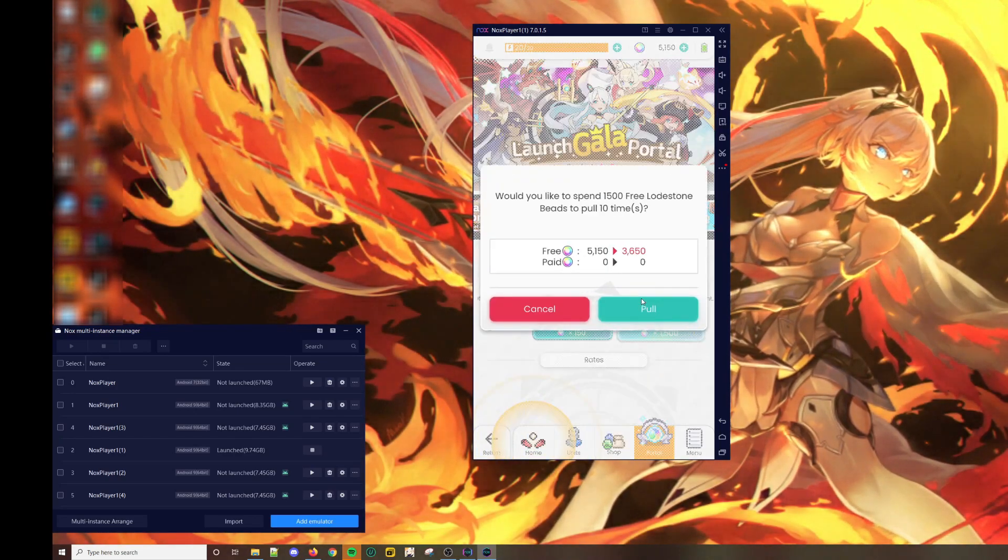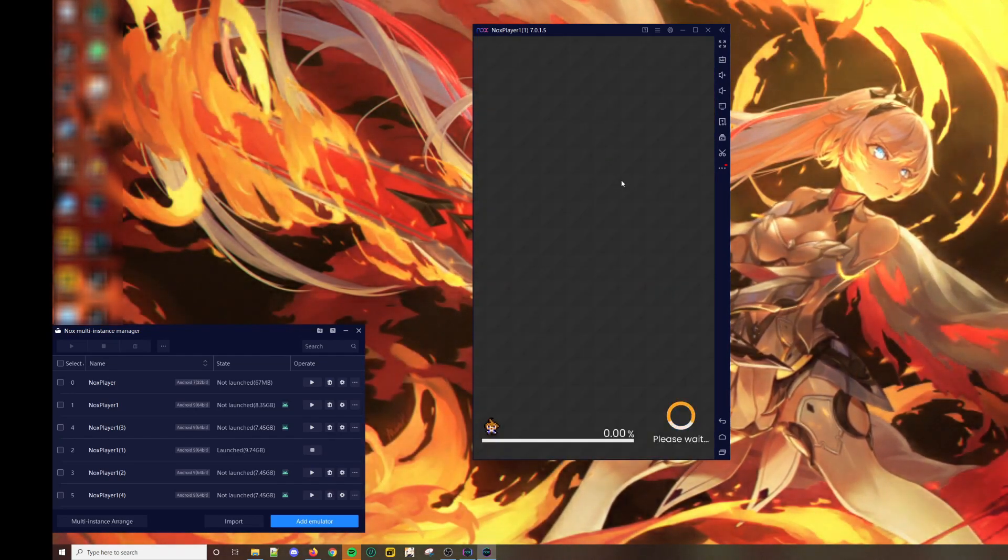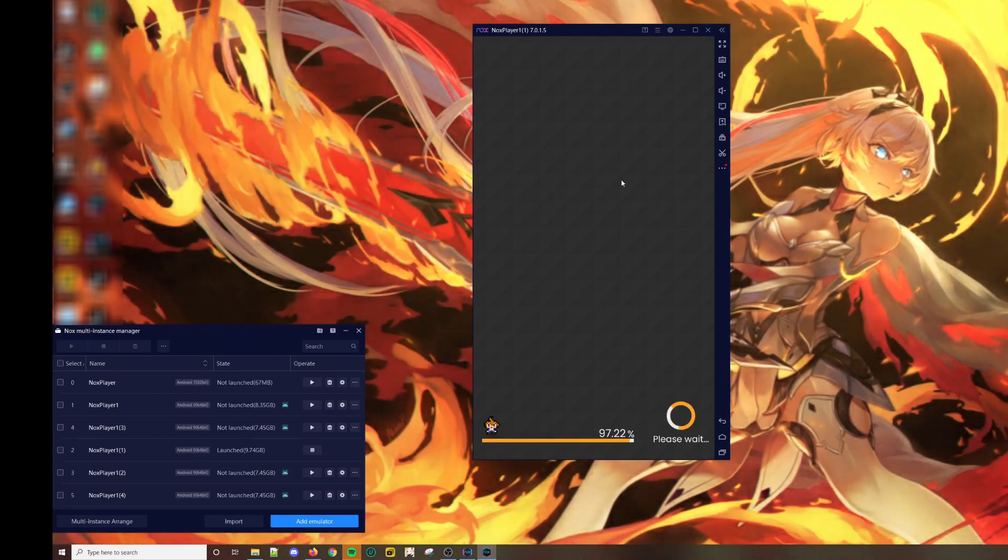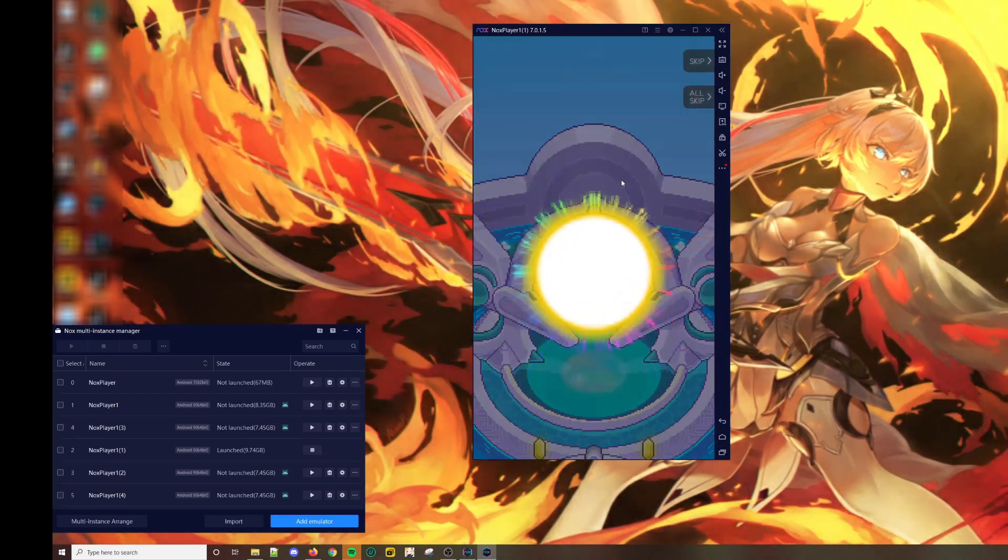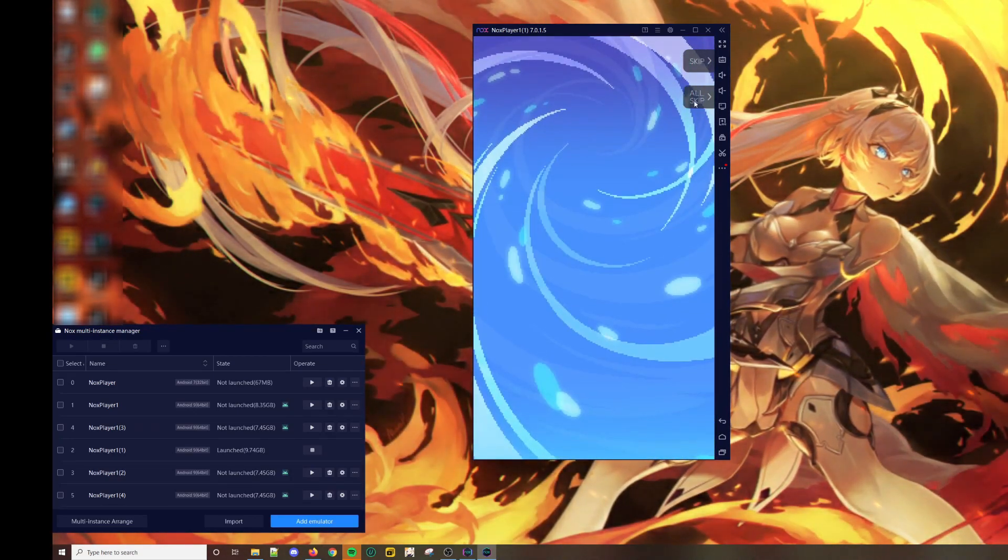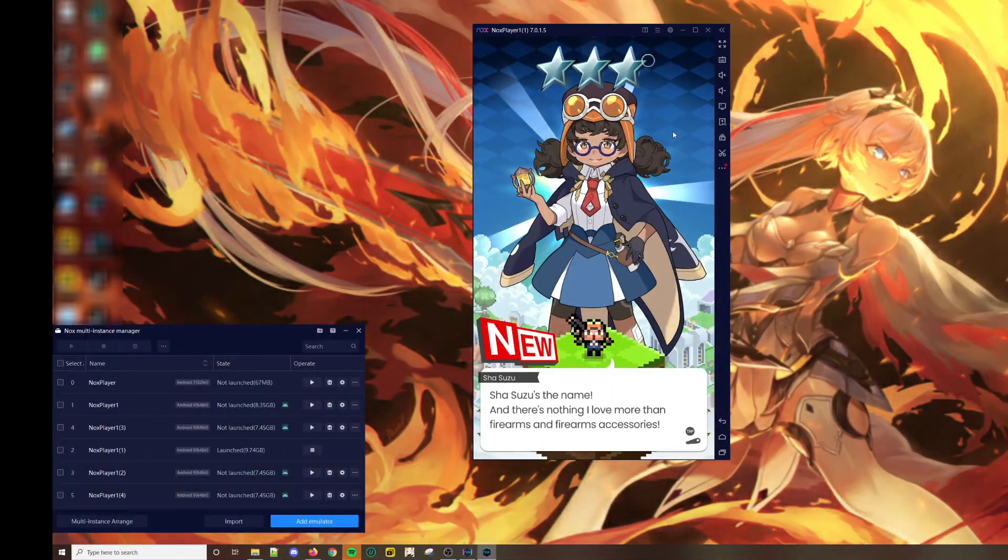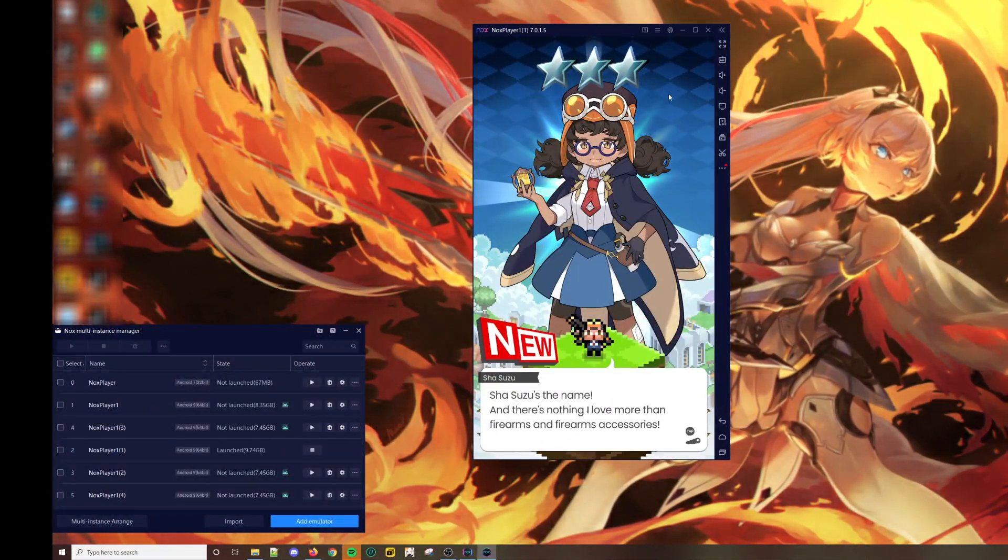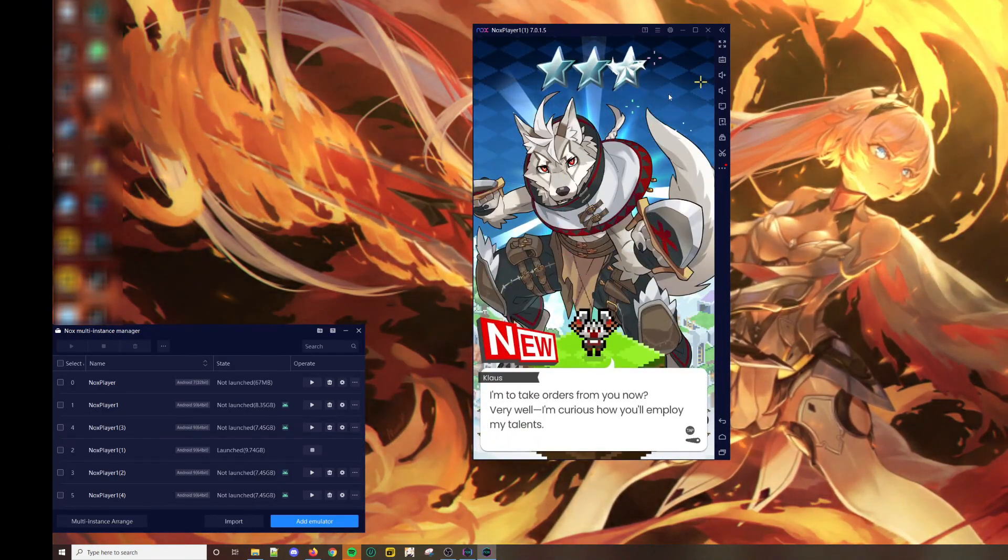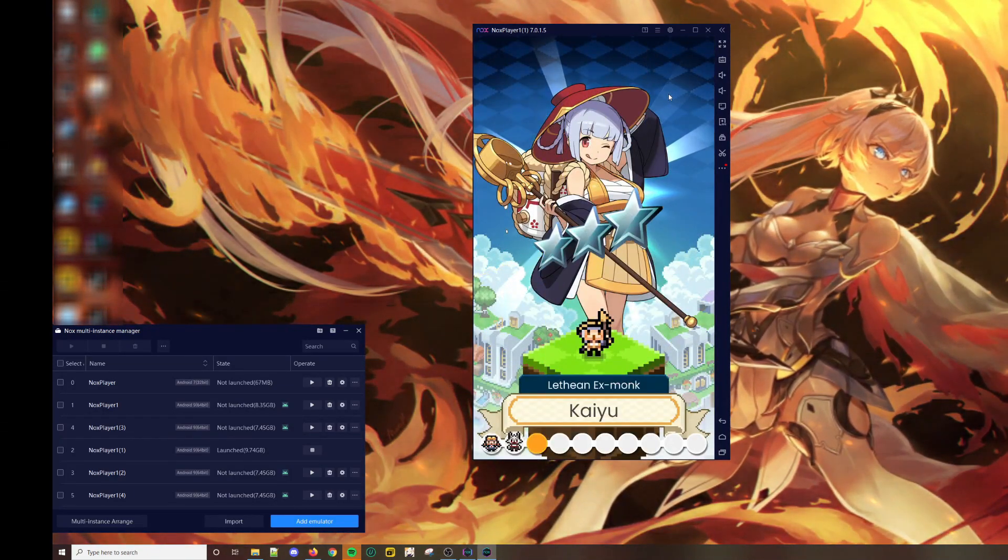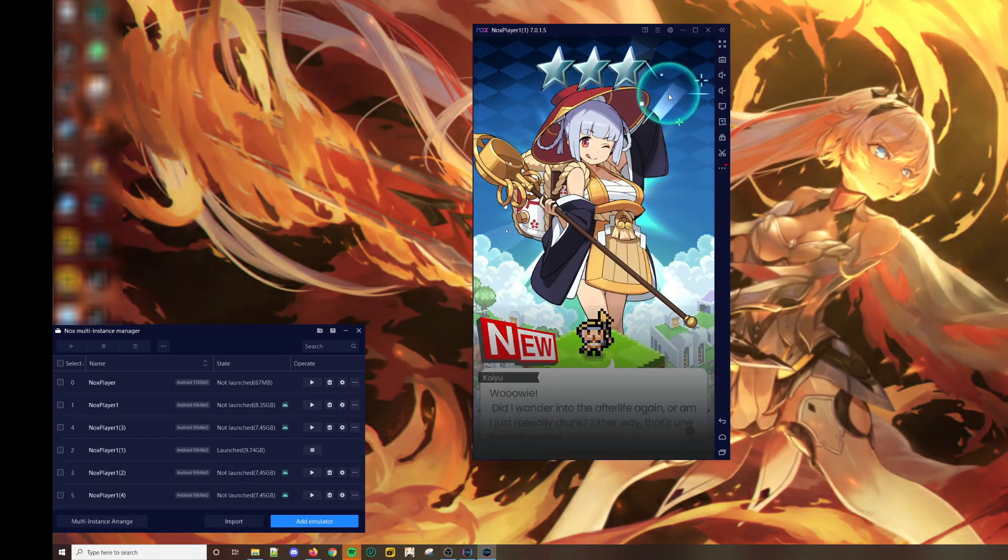Let's do our first multi-pull. Shia Susu is actually pretty good - it's one of the best 3-stars in the game.